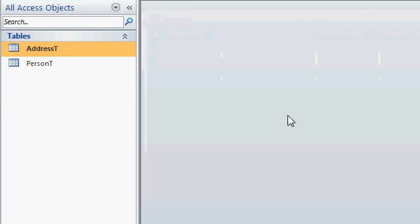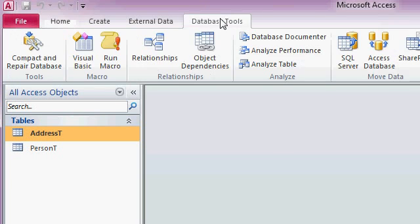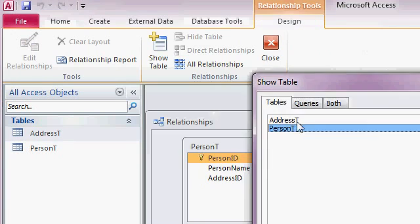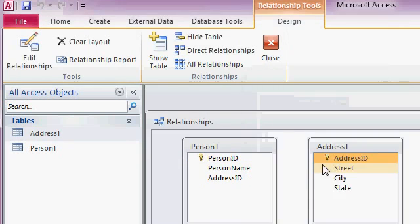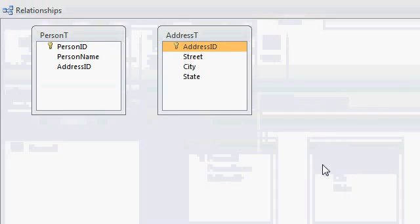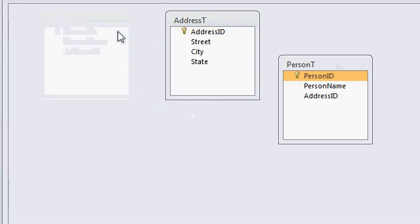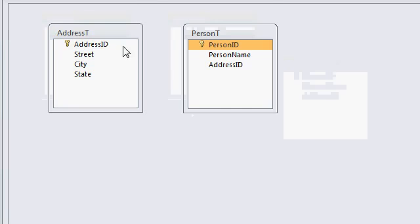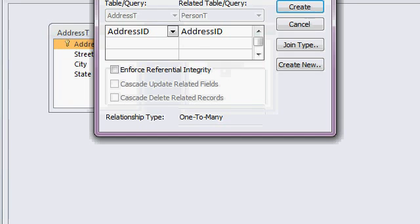Alright, database tools, relationships. Let's bring these both in. Close it up. Now, the relationship here is going to be, the way we have it set up, is one-to-many, address-to-person. So, I'm going to flip these around just for visual purposes. Alright, one address can be assigned to multiple people. That way.